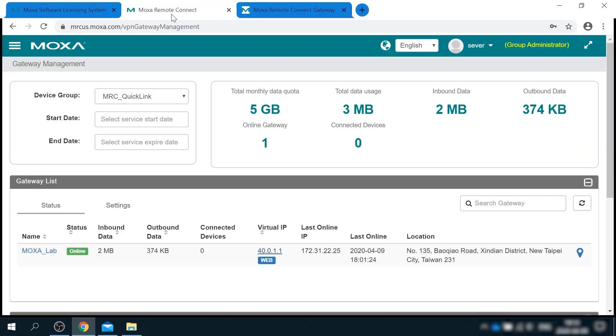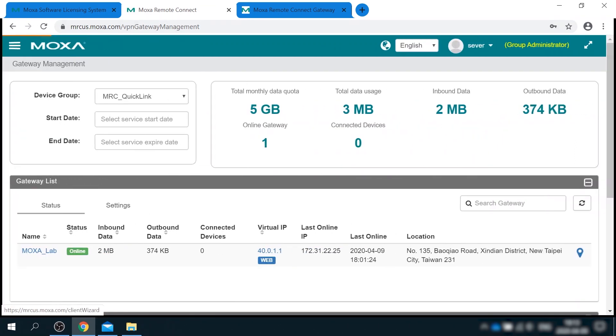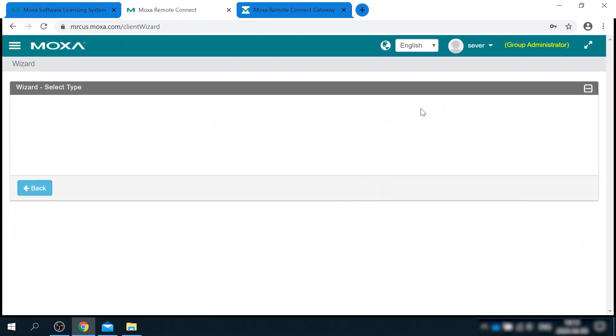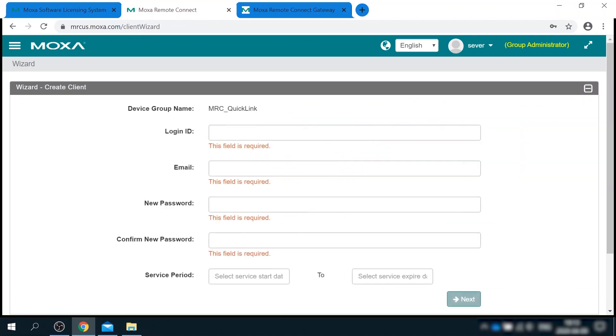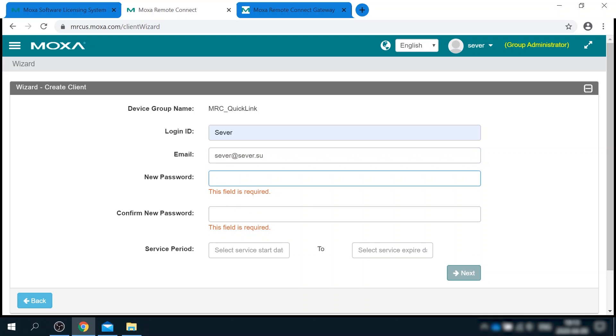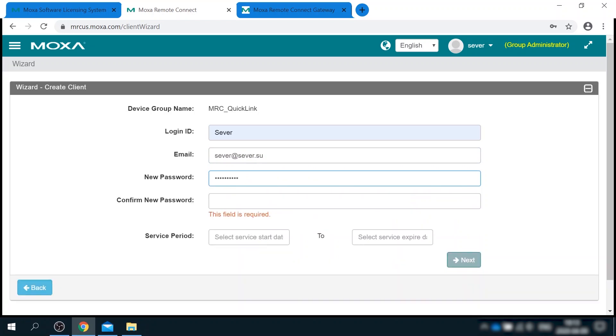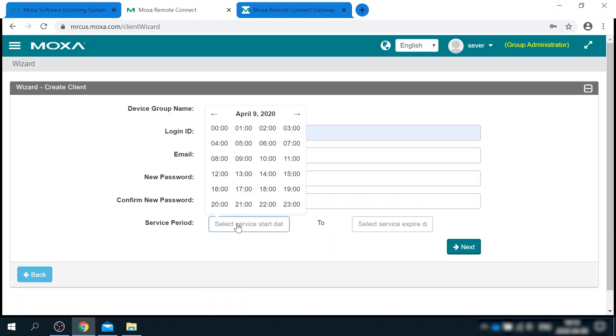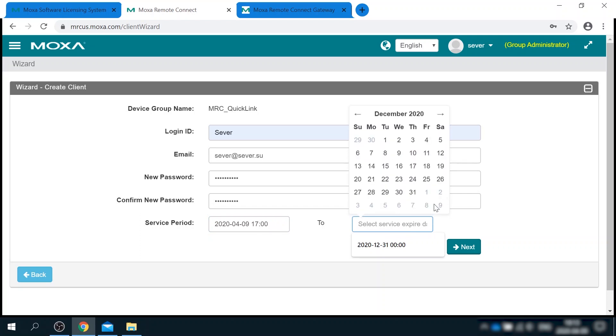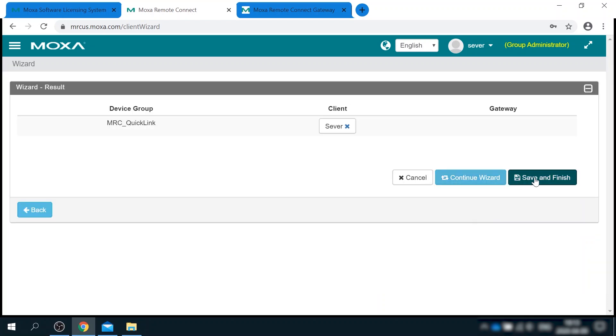Okay, now it's time to define a client that can connect to this gateway. I'm going back to wizard, but this time I select create client. There's only one step of the wizard here. I need to define login, email, password, and the time frame when this client account is active. I will allow myself to use it until end of the year.